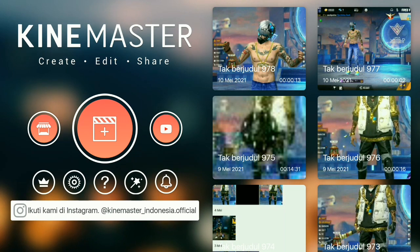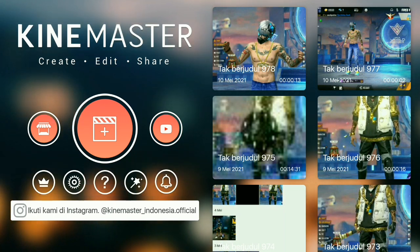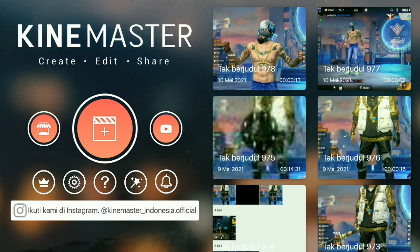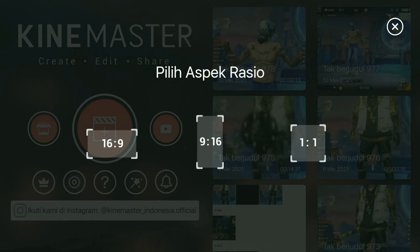Pertama, kalian masuk ke aplikasi KineMaster, kemudian buat proyek baru, lalu kalian pilih aspek rasio 9 banding 16.